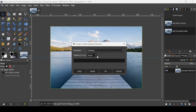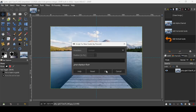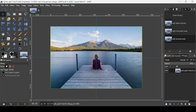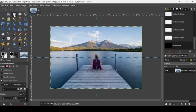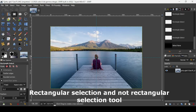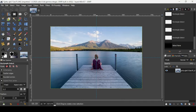Now select the Rectangle Selection Tool. Make sure 'Expand from Center' is checked in the tool options. We're going to make a rectangle selection from the center where the guides cross.